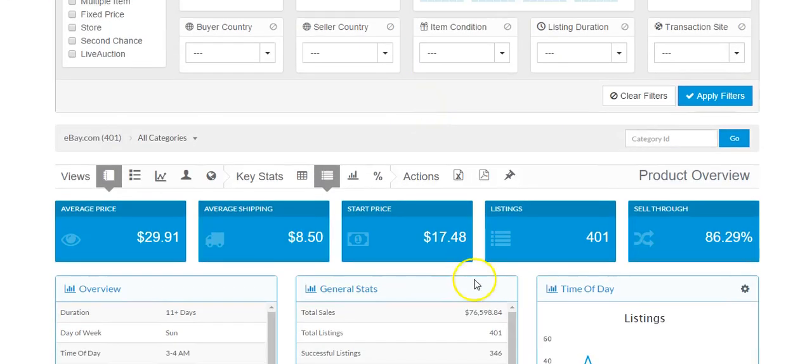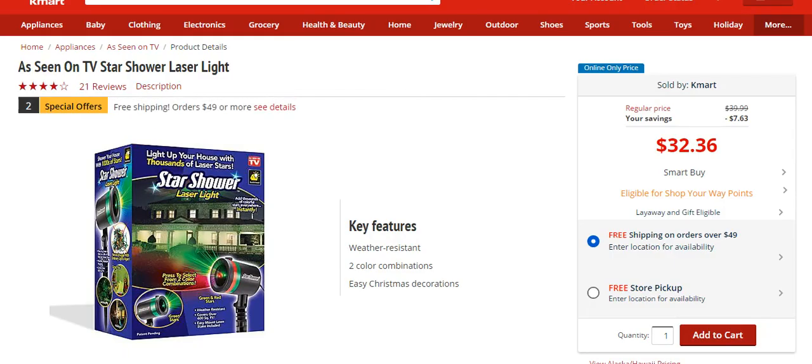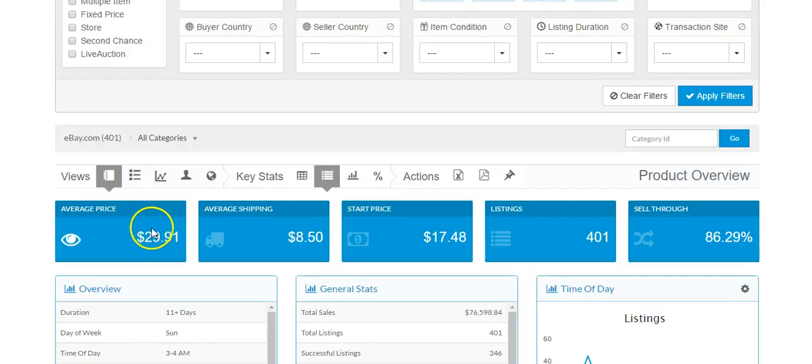Okay. And we see $76,598 in sales, which is actually pretty respectable. Really high sell-through rating here of 86.29%. And let's see what Kmart's selling it for. Kmart's selling it for $32. It looks like it's actually going a little bit cheaper on eBay.